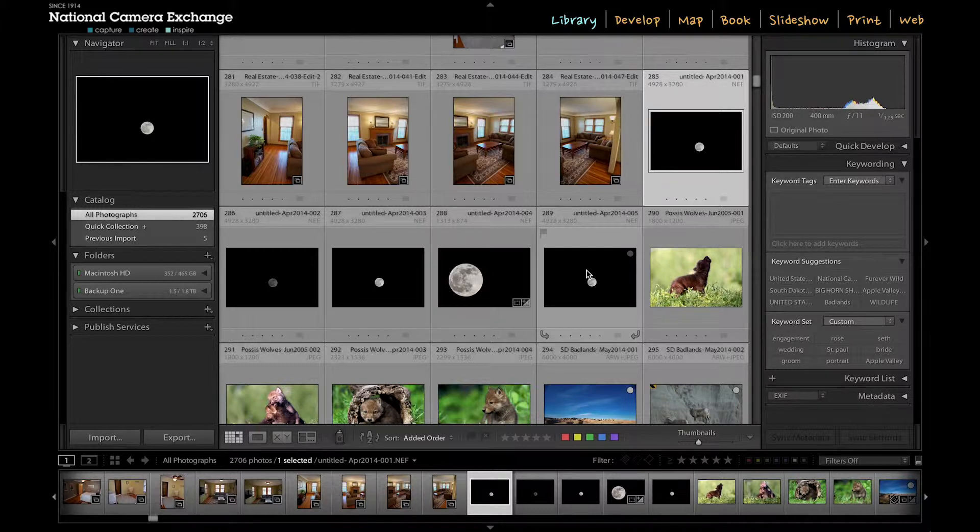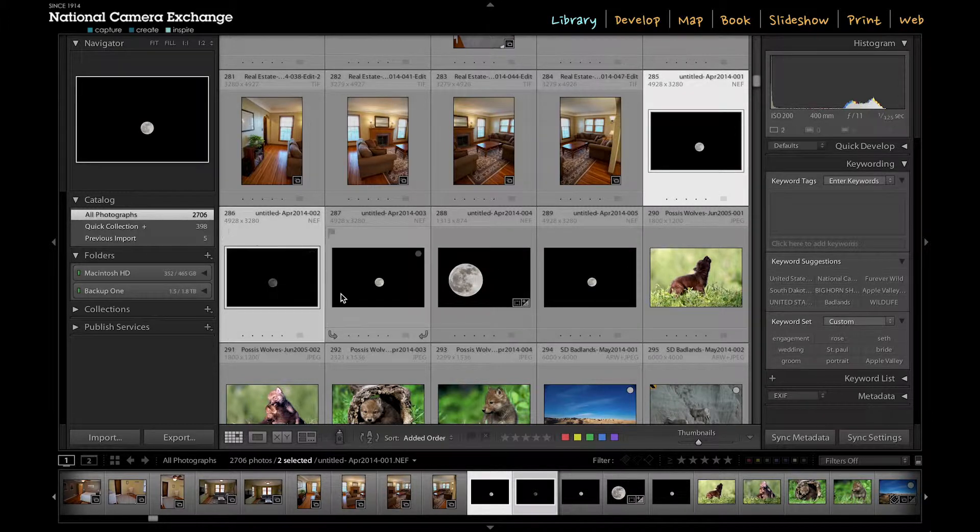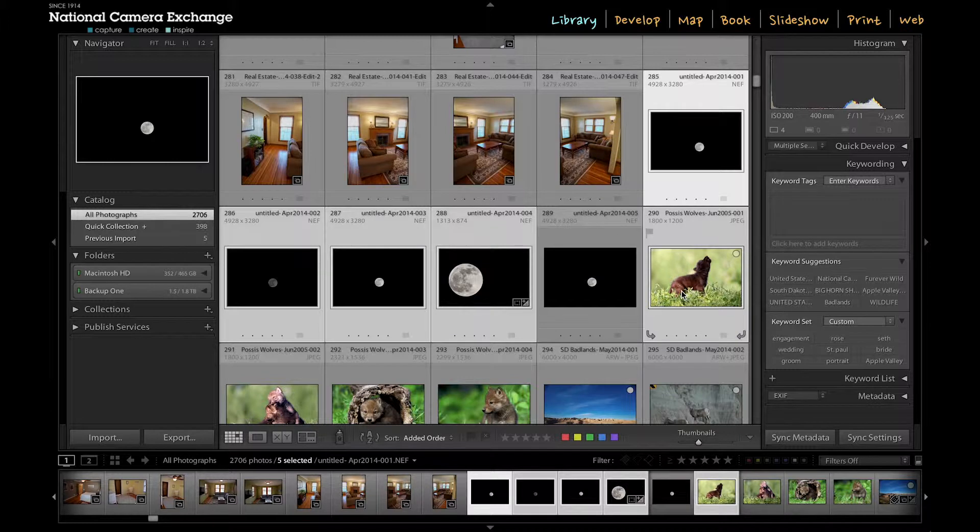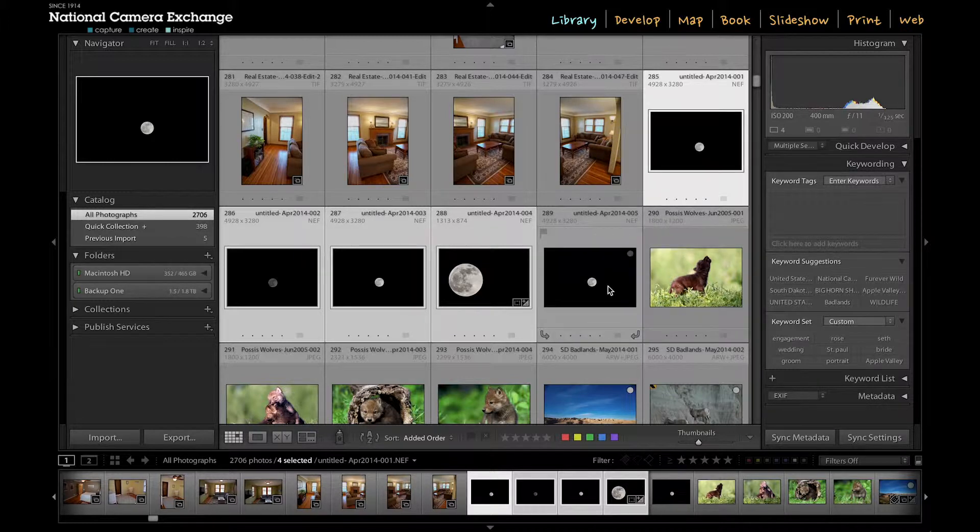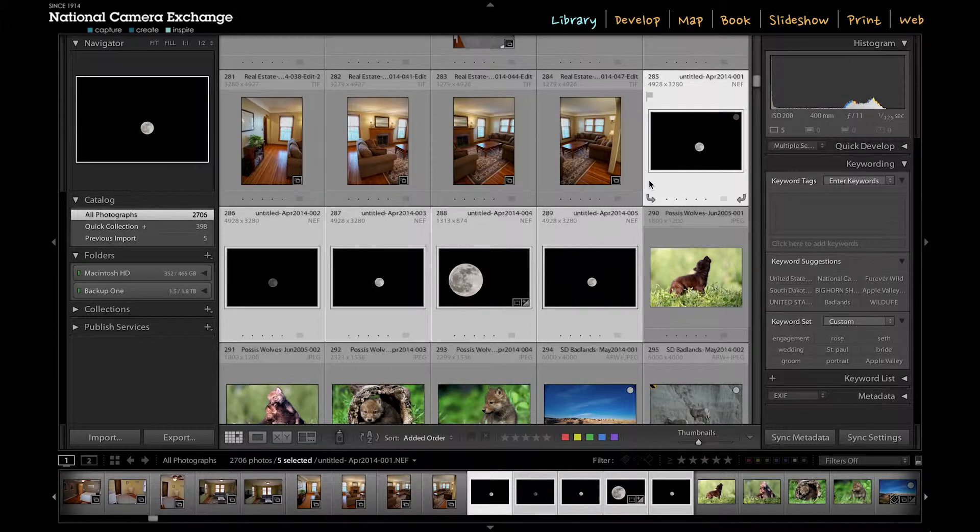And that's how I typically do this but I want to remind you that you can also command select each one of these so I'm going to command select and that way you can select pictures that are out of order, whereas with shift select you select every single image in between. So I've got these images selected and now I'm going to show you how to move these.